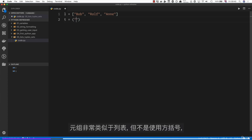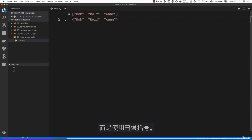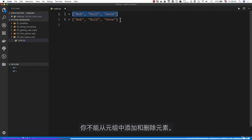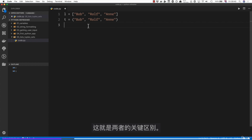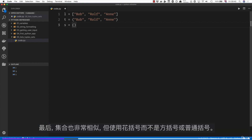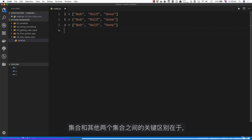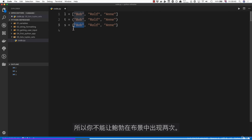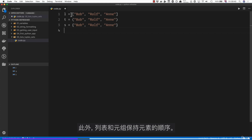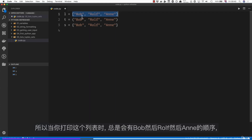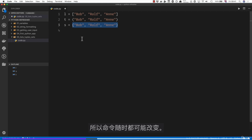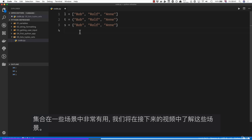A tuple is very similar to a list but uses normal brackets instead of square brackets. The key difference is that you can't modify a tuple — whereas you can add and remove elements from a list, you can't do that with a tuple. A set uses curly braces and the key difference is that it cannot have duplicate elements, so you couldn't have 'bob' twice. Also, lists and tuples keep the order of elements, but sets don't guarantee order — the order could change at any moment.